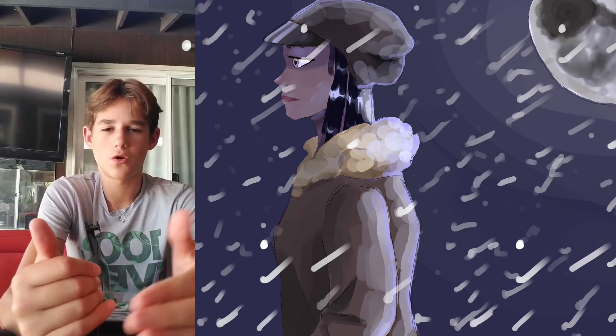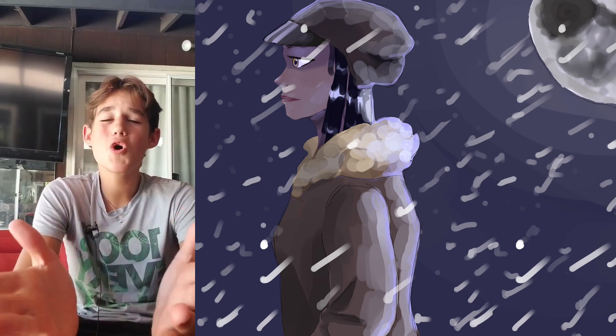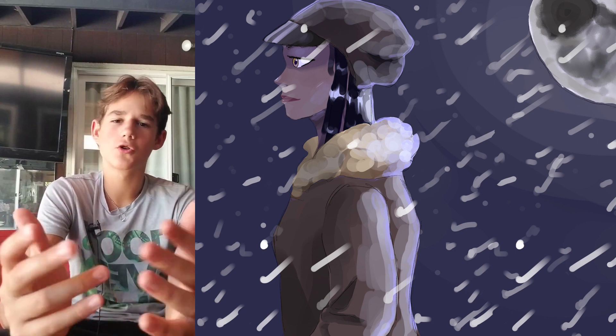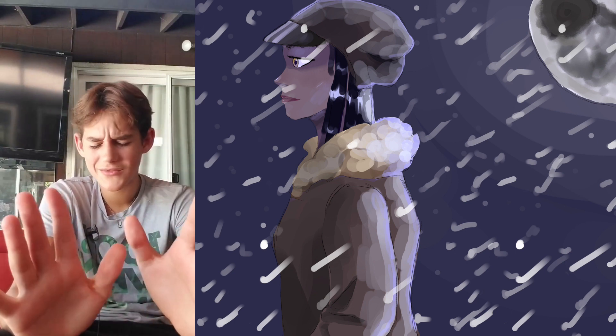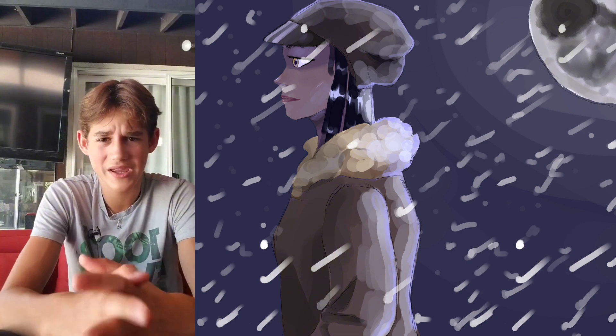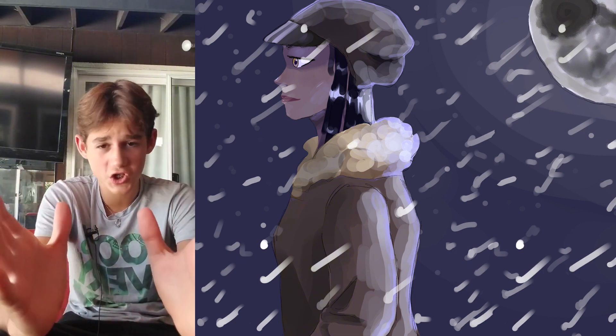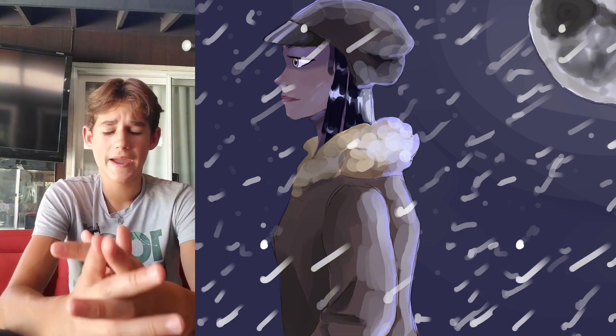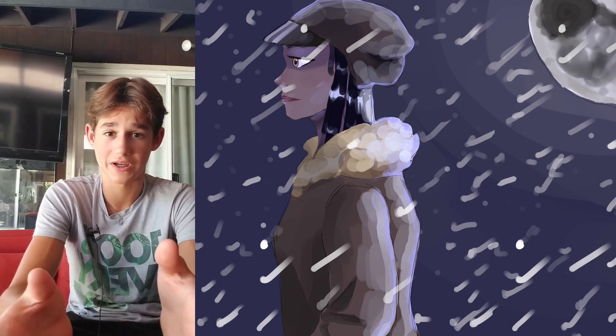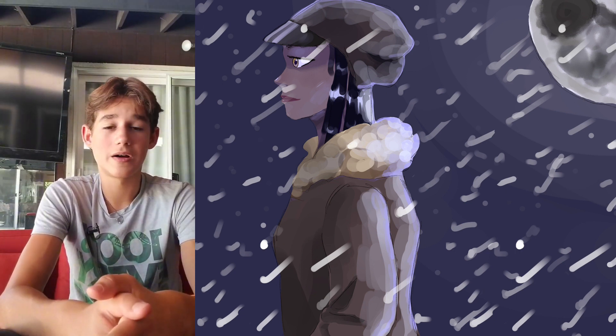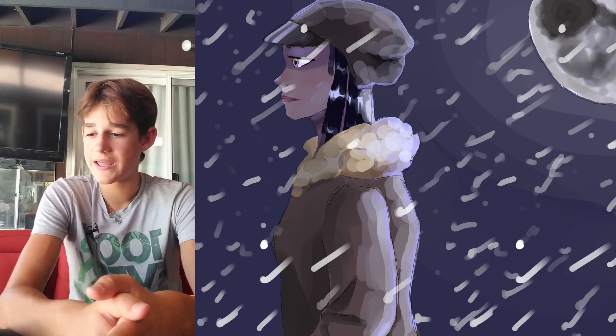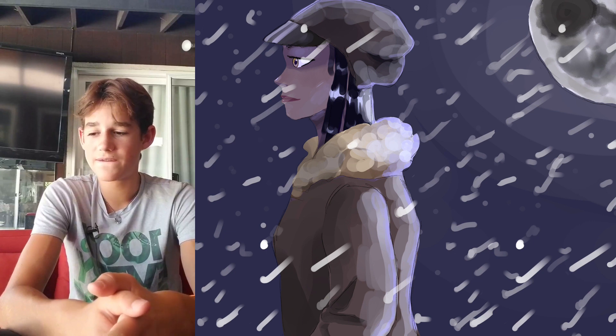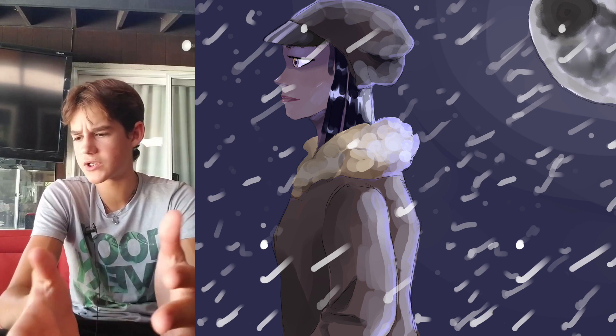Although there's no snow on her clothes, just pretend there is, okay? Pretend it just started snowing and there's just not snow on her clothes yet. But yeah, that is the finished picture.